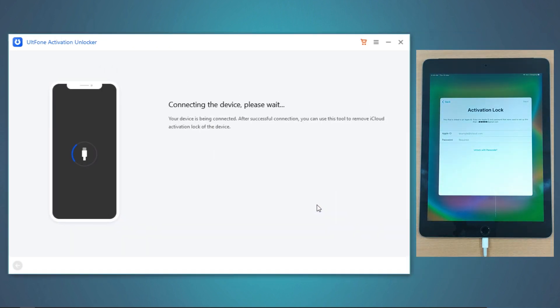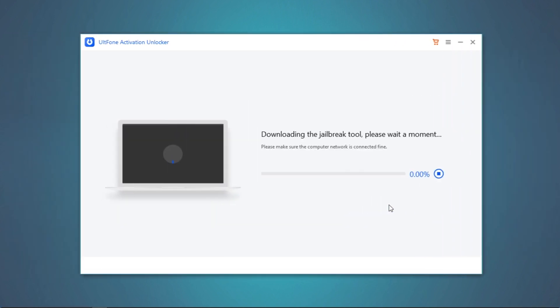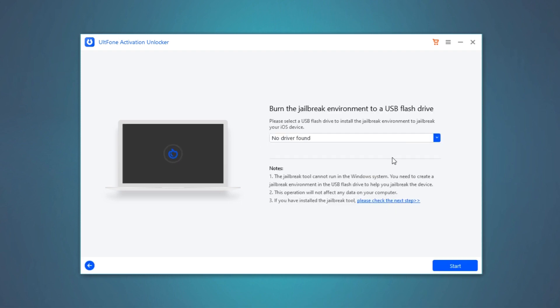After your device is recognized, it will start downloading the jailbreak tool automatically. Once done, connect a blank USB drive to the PC and select it from the dropdown menu. Now click Start to burn the jailbreak tool to the flash drive.